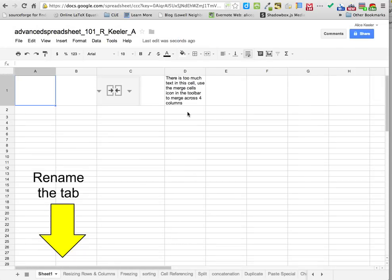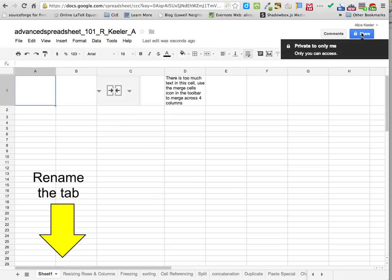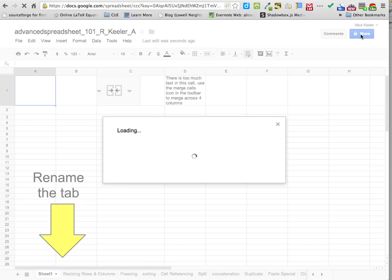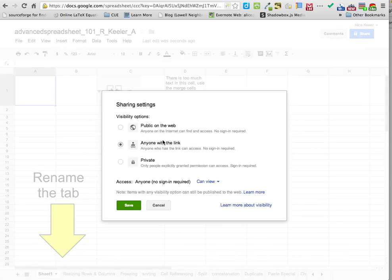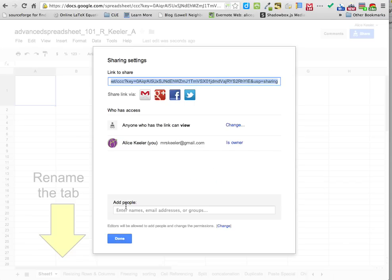Now it's renamed. You want to click on the blue share button up in the upper right-hand corner because we don't want it to be private. I'm going to change it from being private to at least anyone with the link, or public on the web. I'm going to hit done.